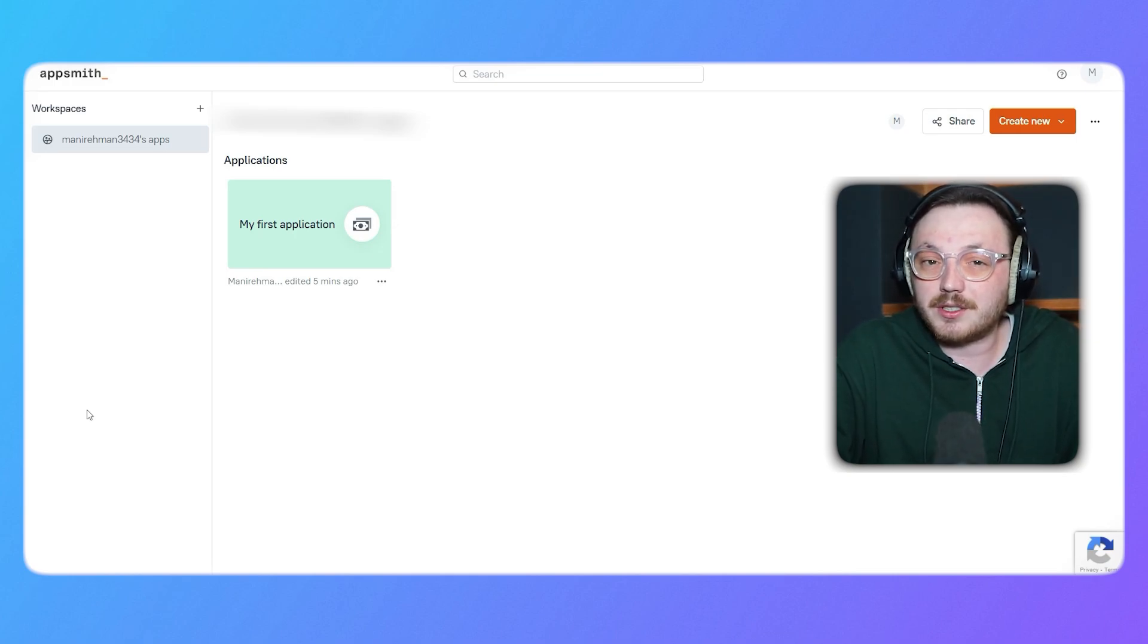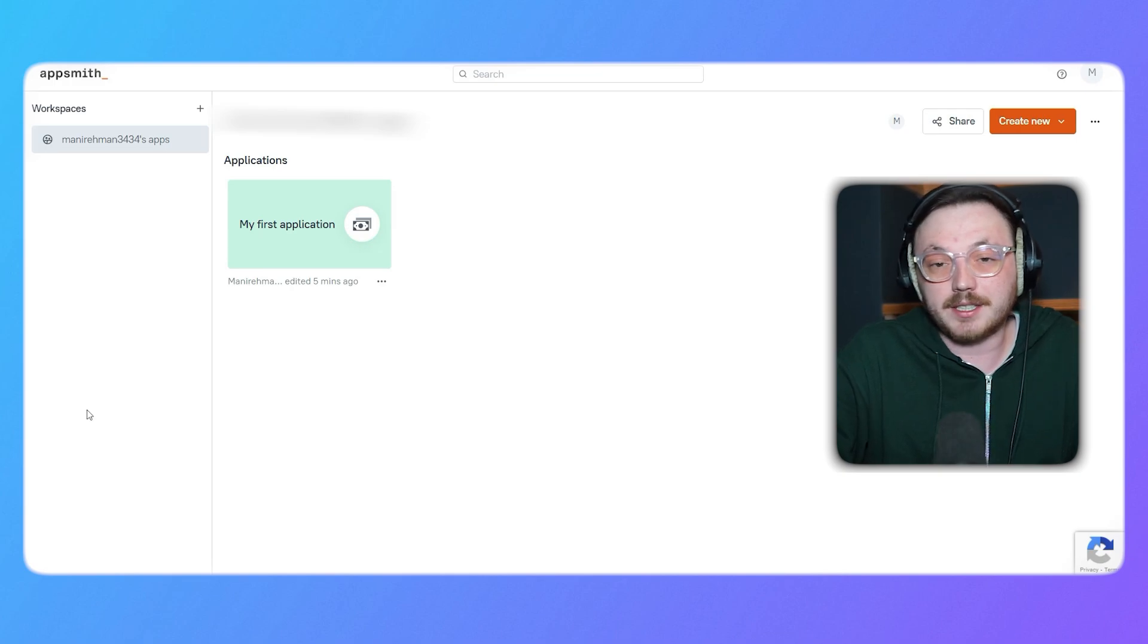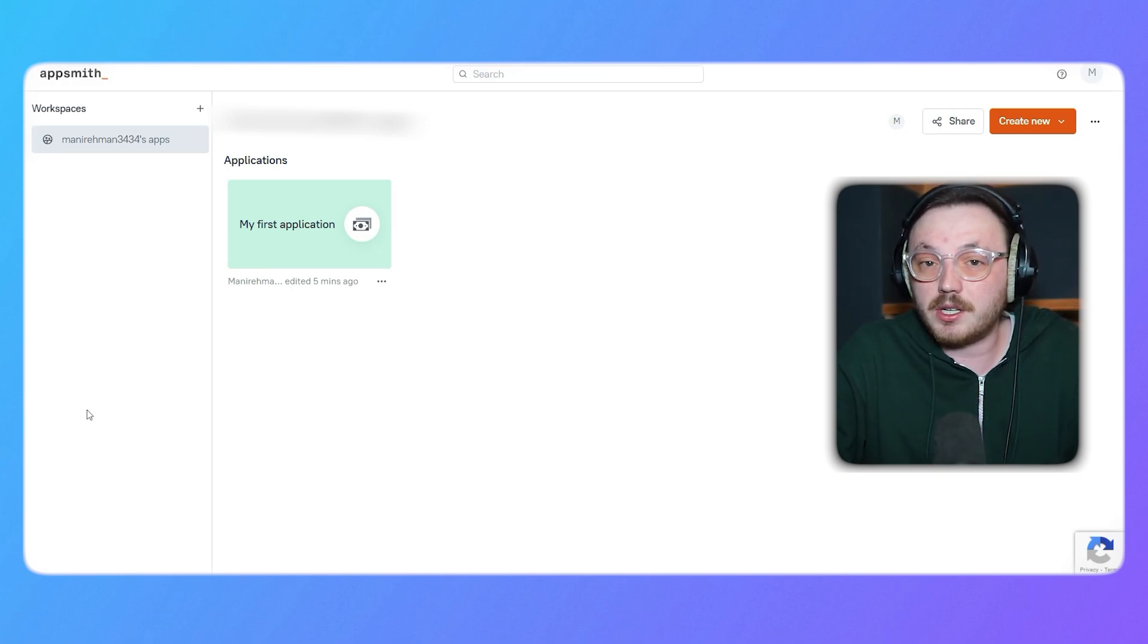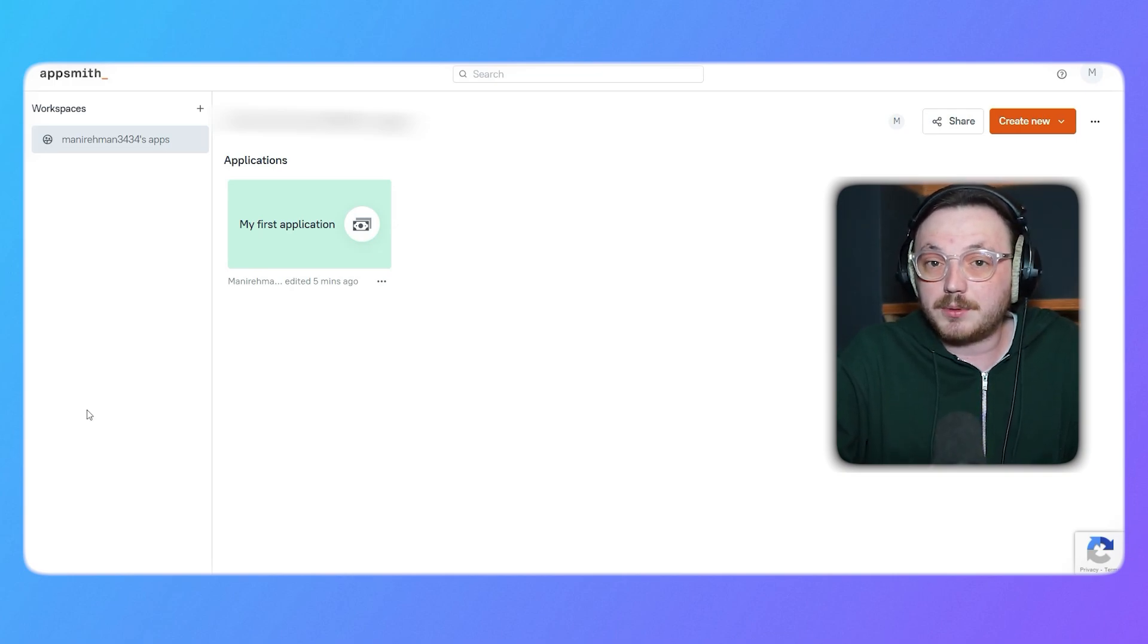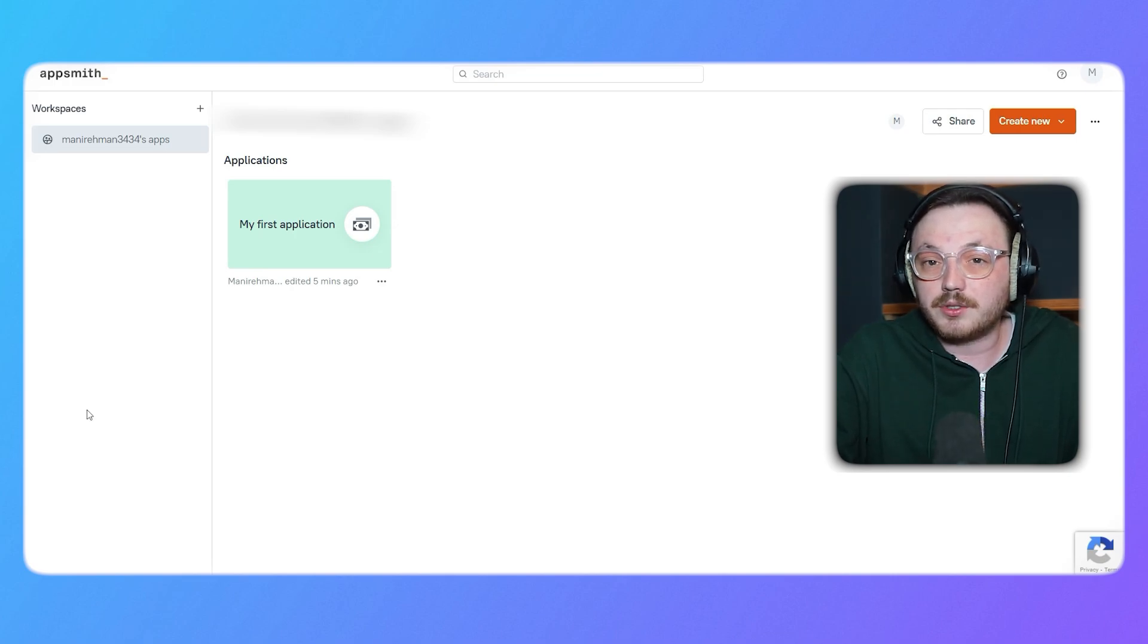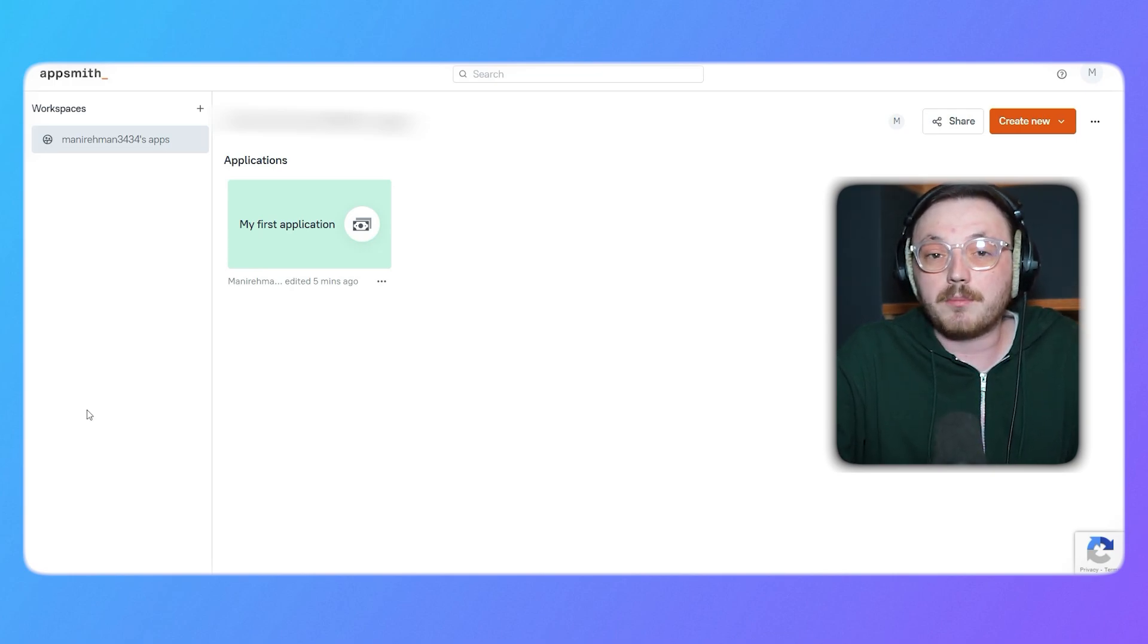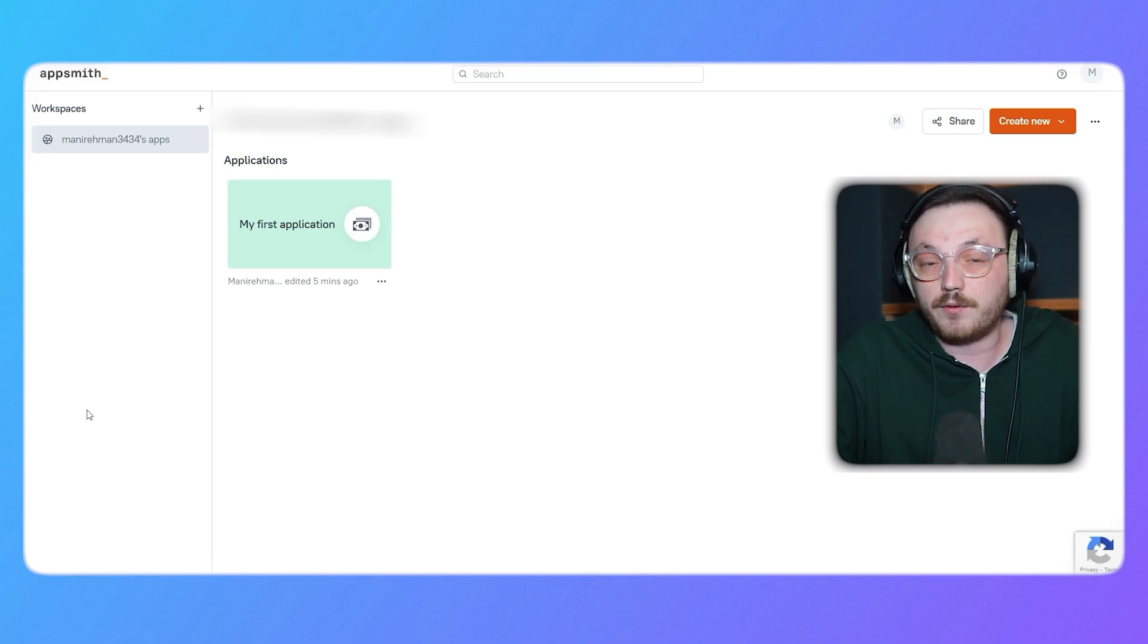On the left-hand side, you'll notice the workspace section. This is where you can organize and manage your projects efficiently. Below the workspace header, you'll see the personal workspace, which serves as the main hub for all your applications and projects. Each workspace helps you keep everything in one place, ensuring easy access and collaboration. Inside your workspace, you'll see the main canvas, which is the core area where your applications are displayed. For instance, you might find a project labeled My First Application or any other app you've worked on recently.